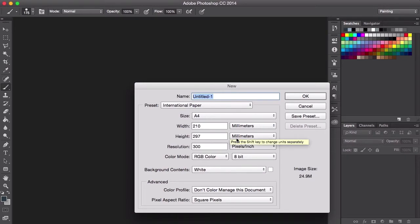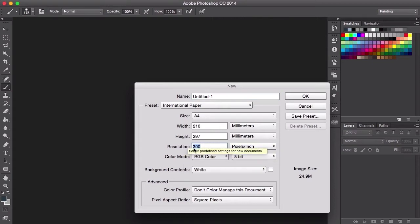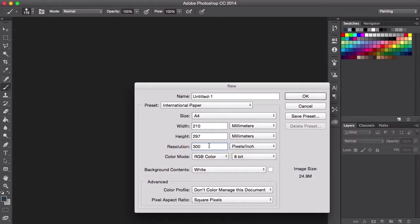I usually always set my resolution to 300 dpi, which is a habit because I come from a printing background. Usually when you want to send images off to be printed, your images have to be set to 300 dpi.